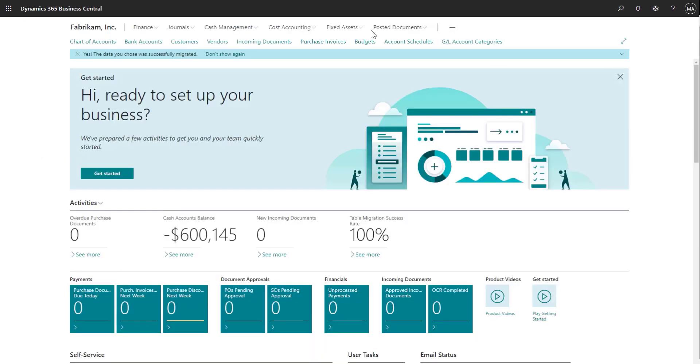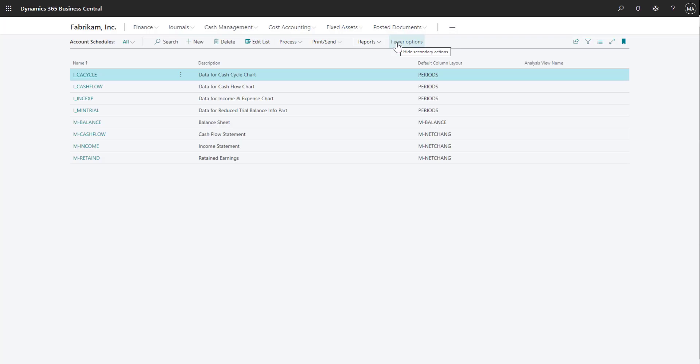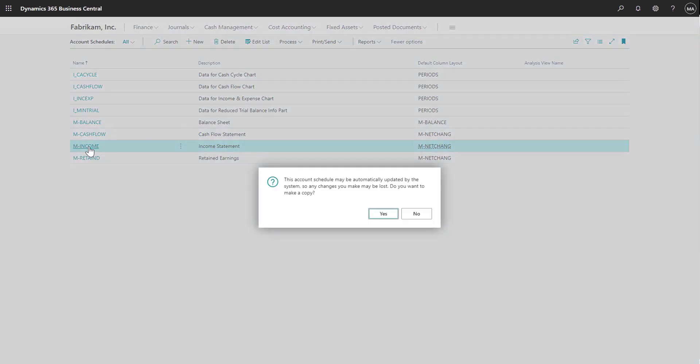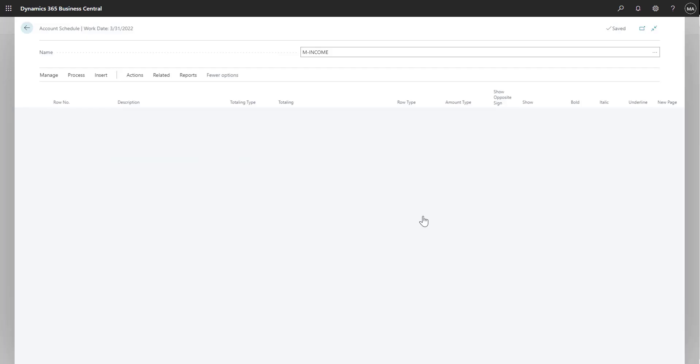If we navigate back to the account schedules, let's look at one of the reports more closely. This message is just reminding me that the account schedules will be updated, like we just did from the account categories, and if I want to make a copy, we will select No and not make a copy.